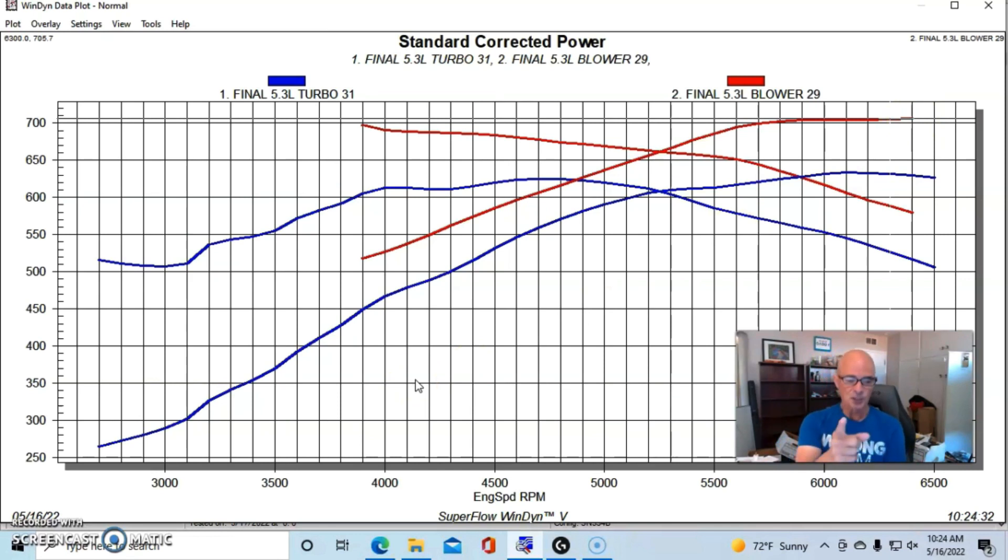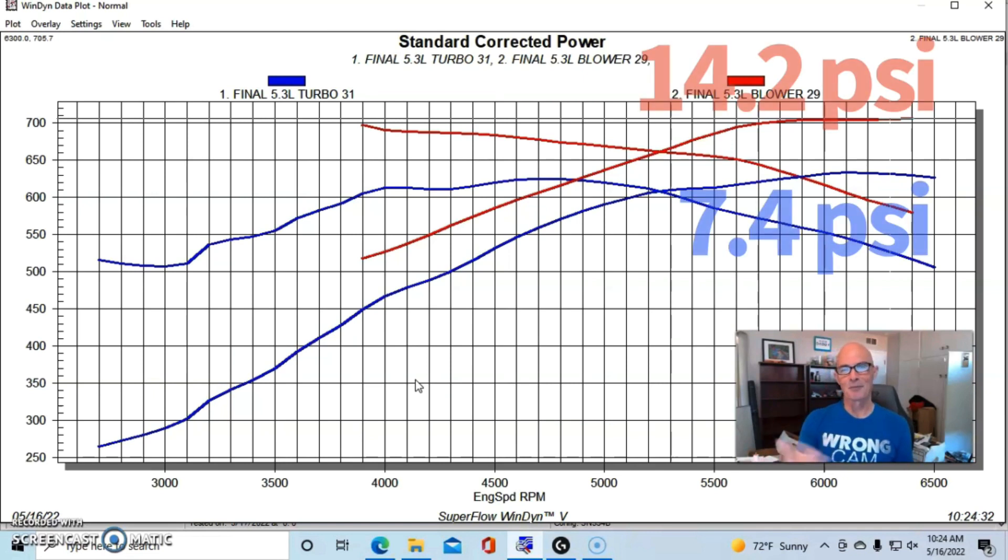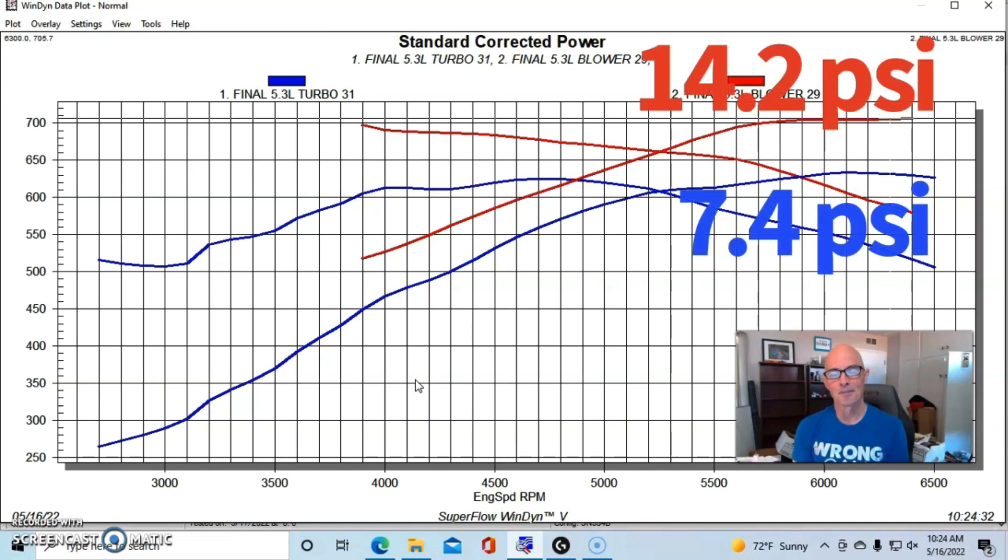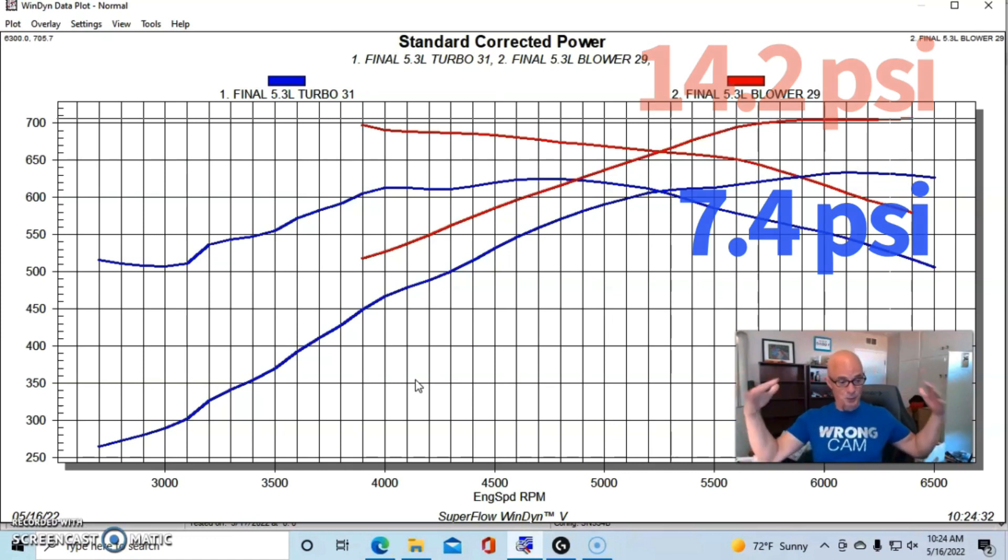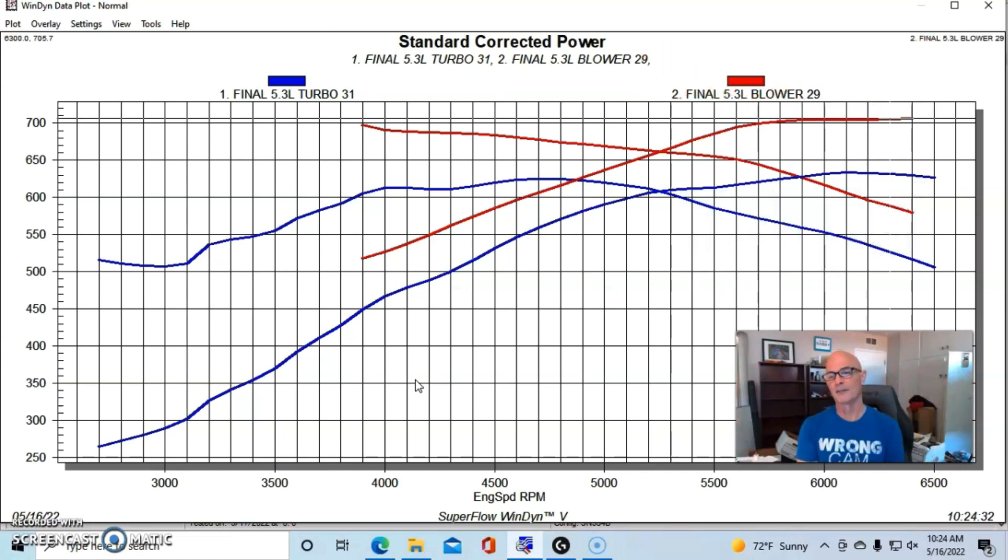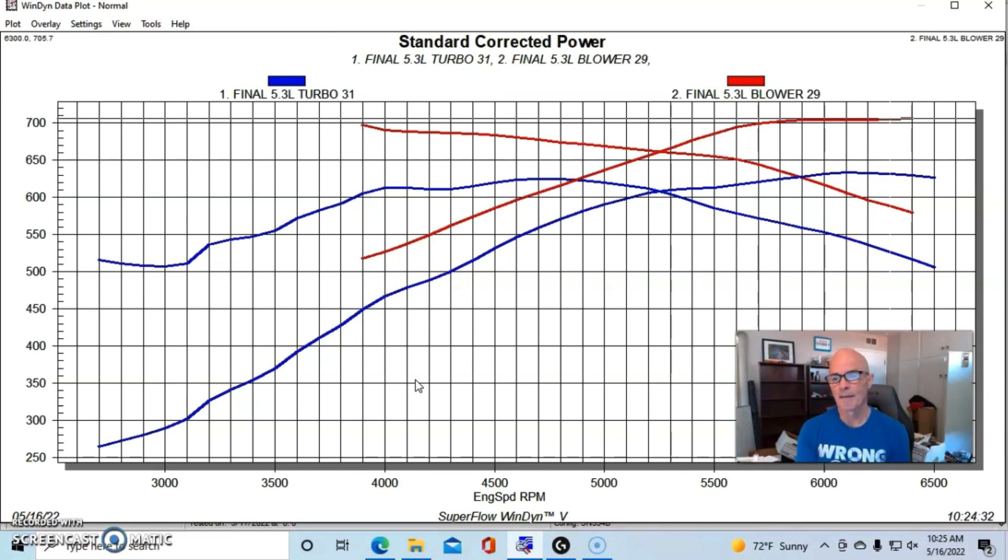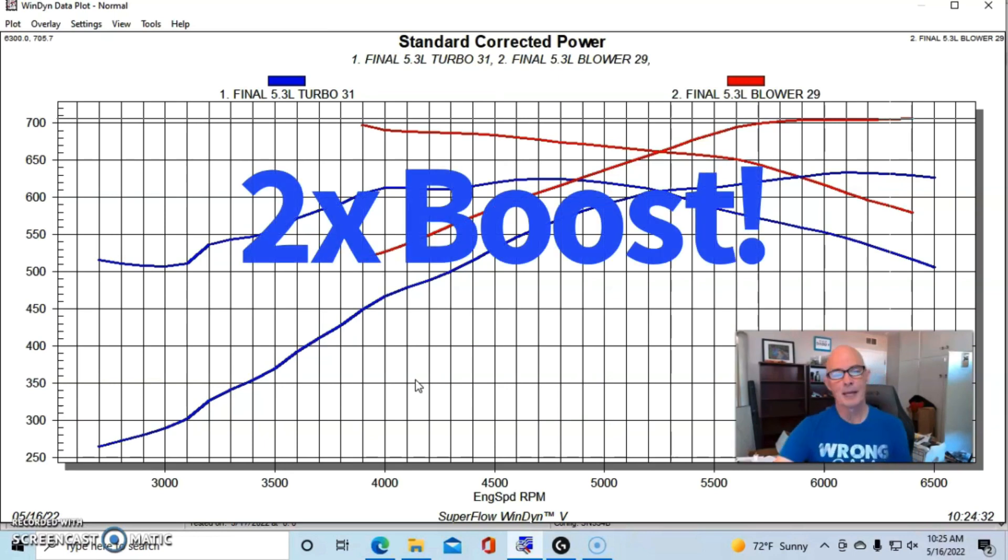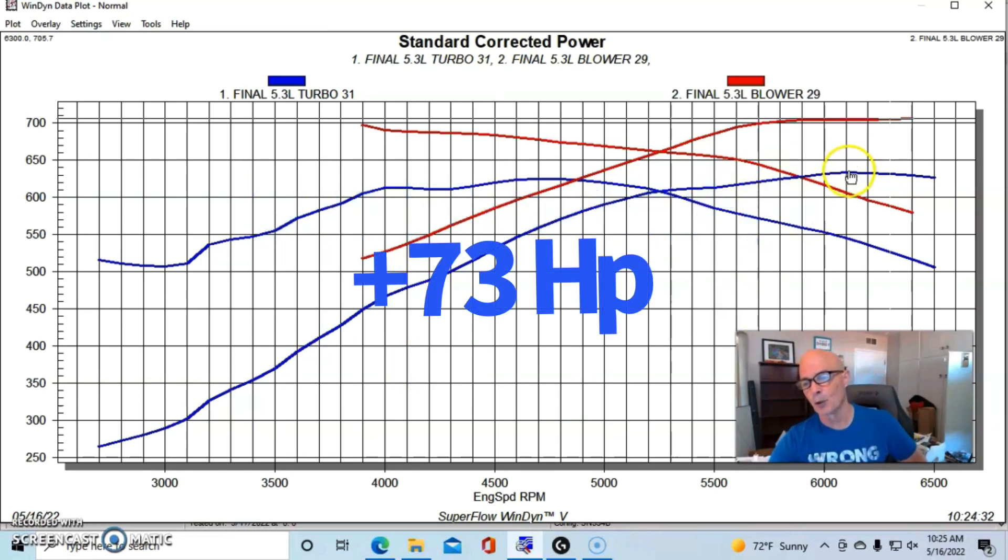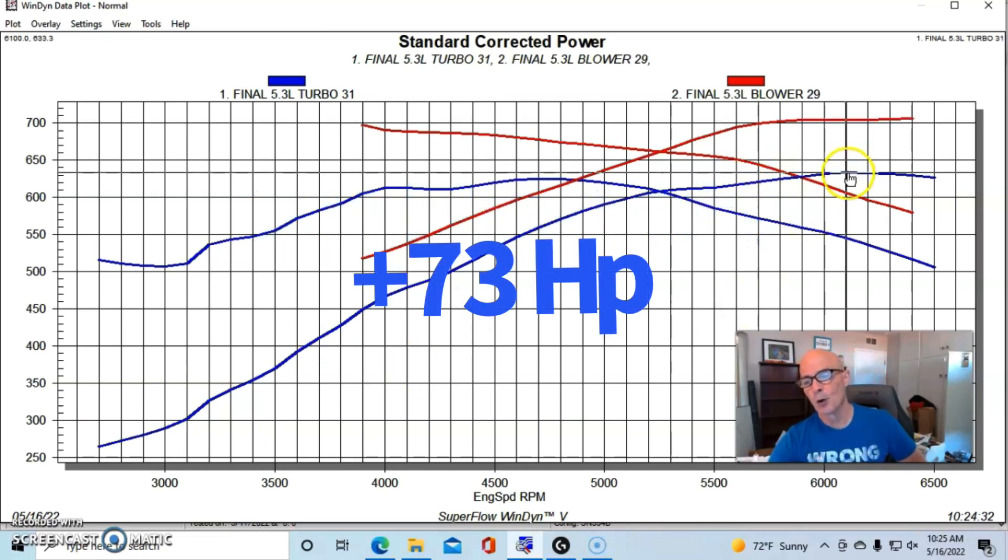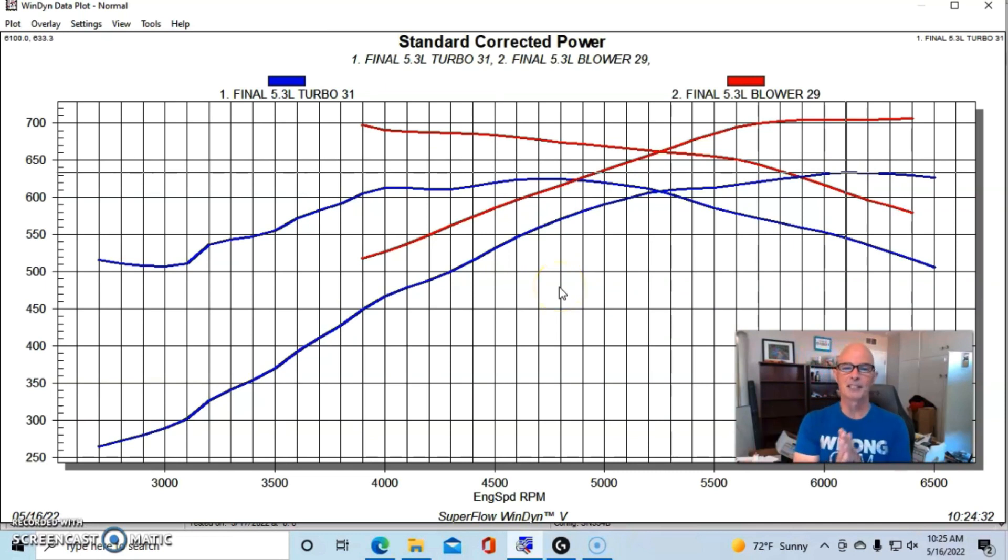But here's the thing to think about: the turbo combination was running 7.3 pounds, the supercharger combination - I didn't run these as a back-to-back, these are just two tests run on the same motor on different days - but on the supercharger we were making 14.2 pounds. So basically double the boost and we only made less than 100 more horsepower.